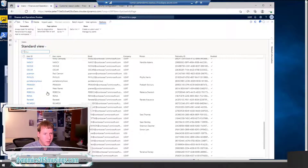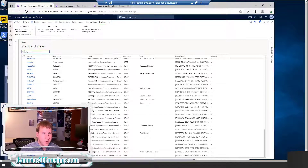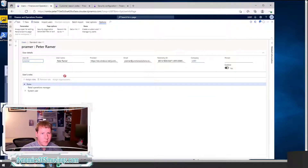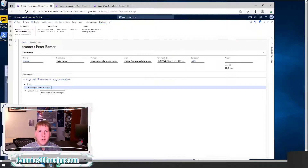If we switch and look at the user's form within Dynamics 365, we can see that if I click on a record for my name, Peter Raymer, I have a role that says Retail Operations Manager. Let's pretend I'm not seeing all the forms and menu items that I'd like to see, and that there's one that I'd like to add to what I can see.